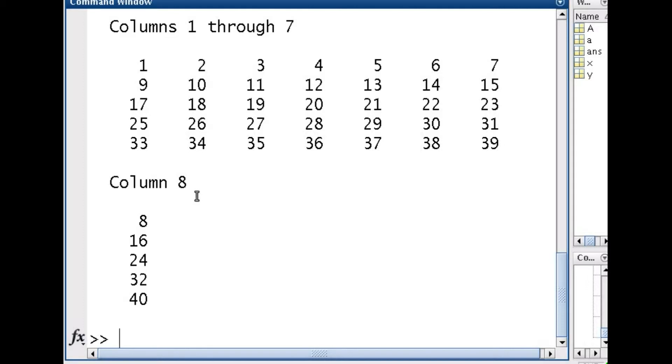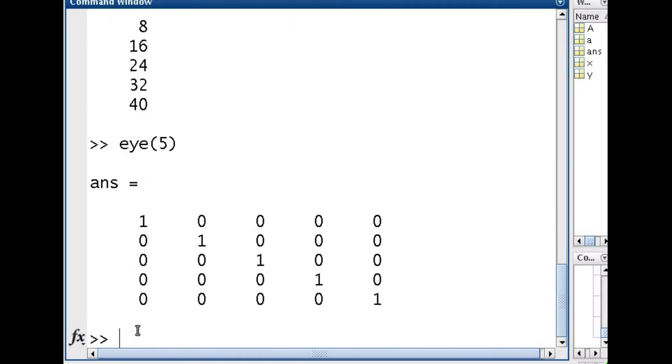OK, another important matrix that happens often is identity matrix. OK, so identity matrix, if I give that to be 5, it's going to give me a 5 by 5 matrix with ones along the main diagonal. OK, so that's the identity matrix.